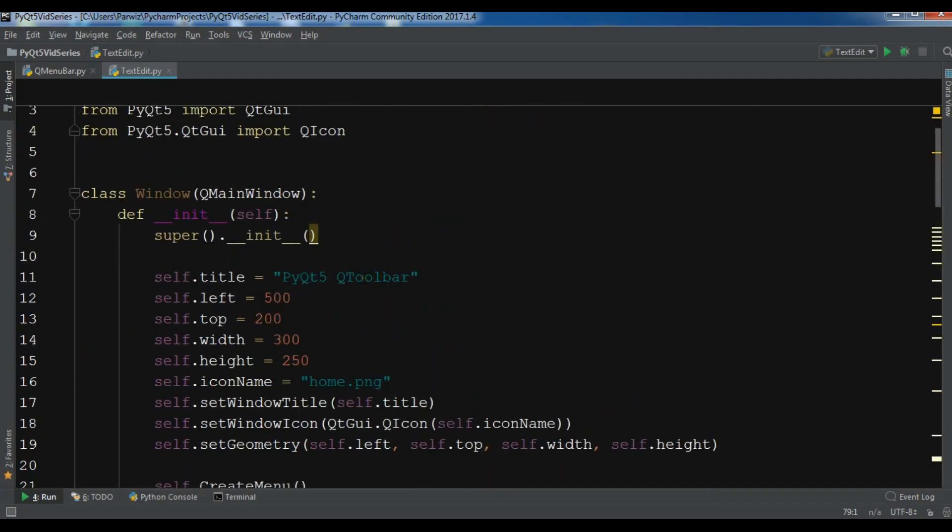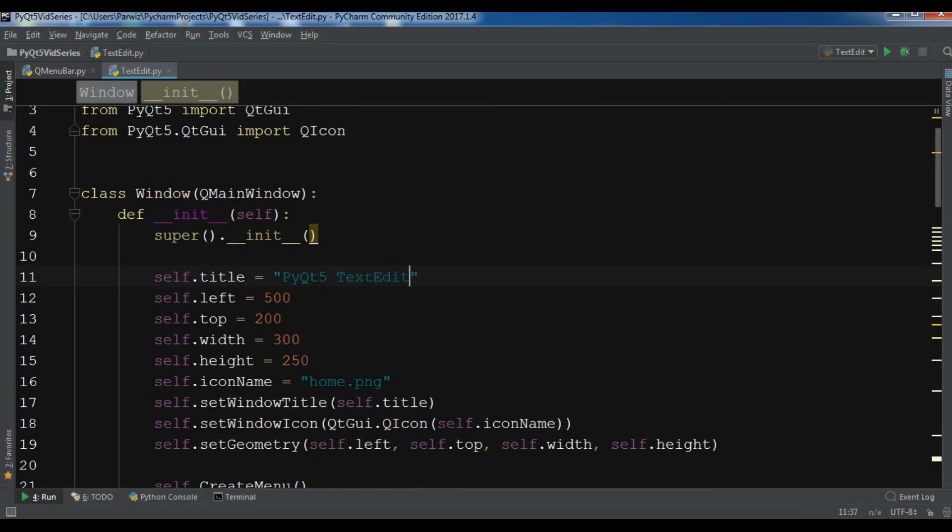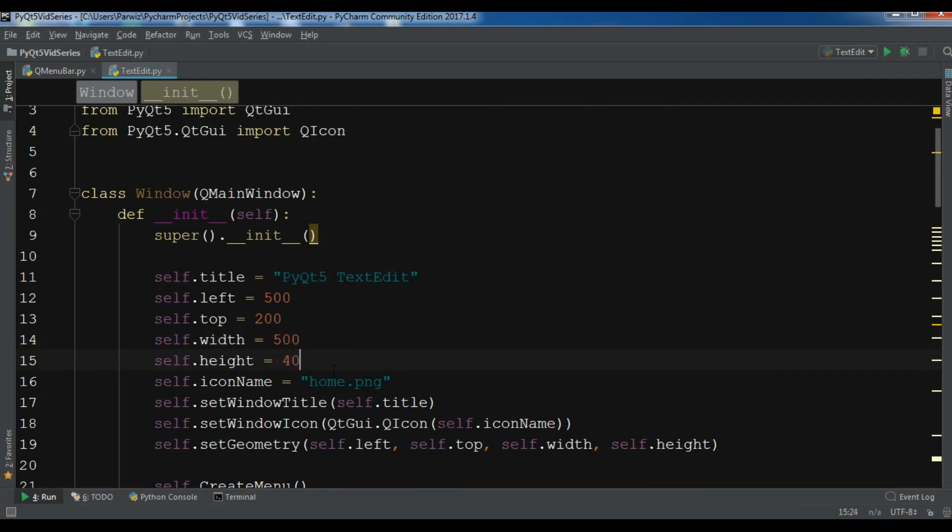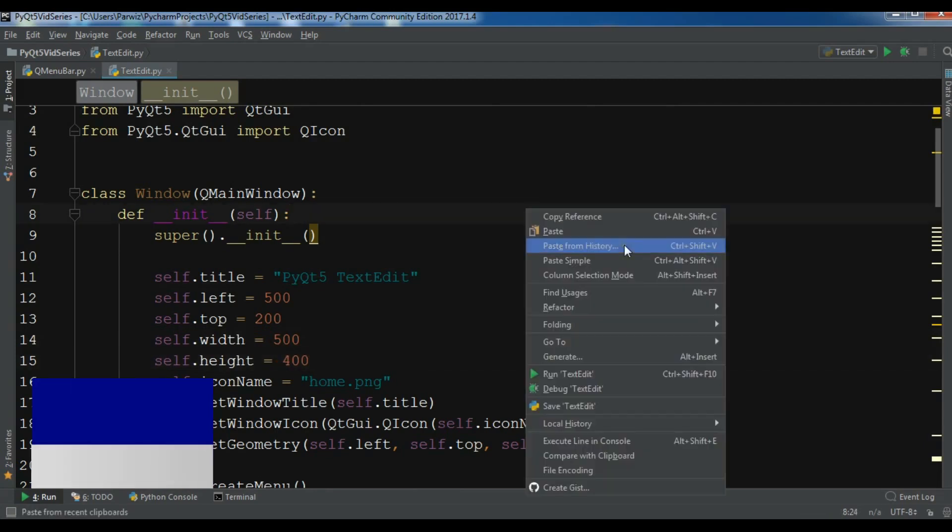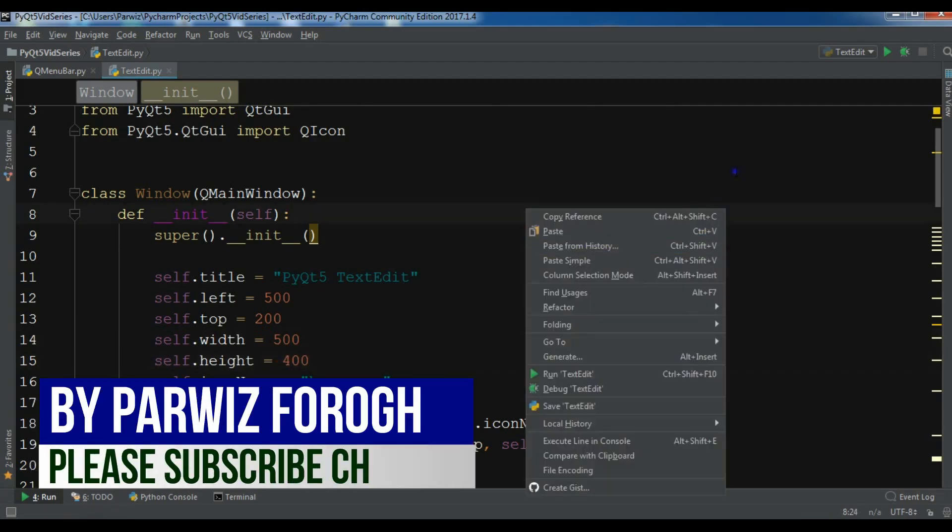For example, I'm going to change the title to text edit. I also want to change the width, so I'll give it 500, and for the height I'll give it 400.